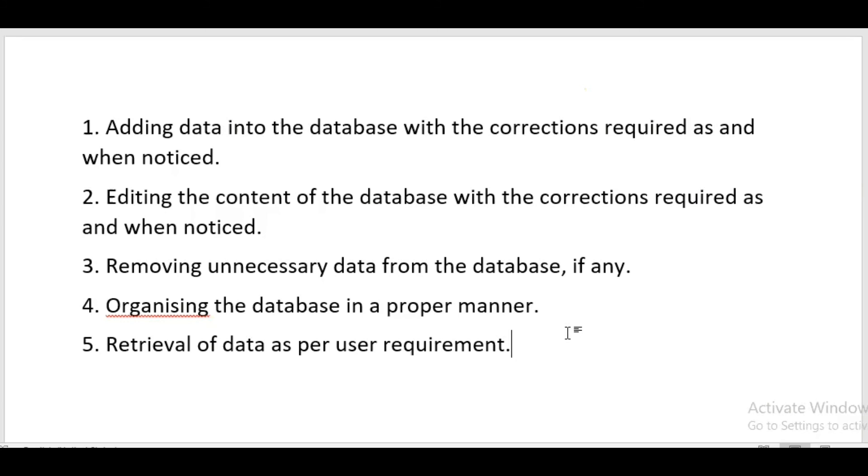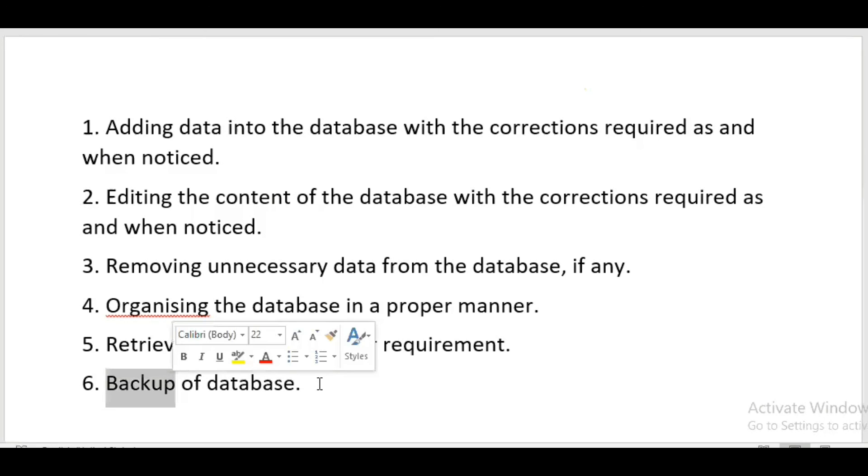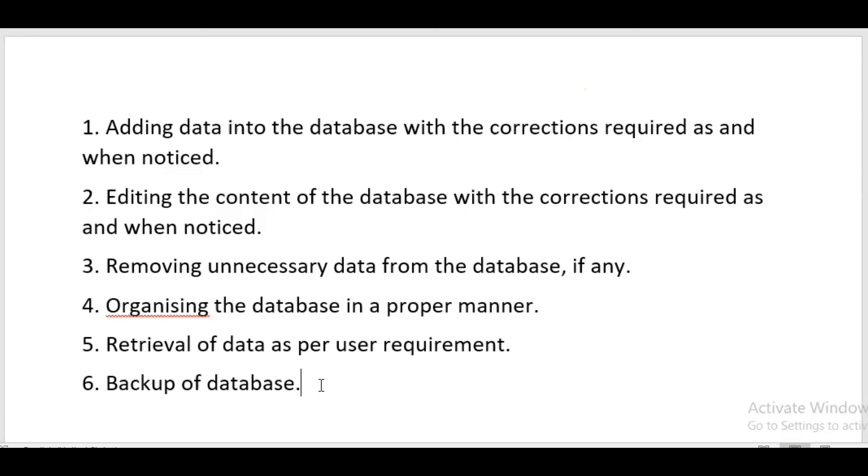The most important is backup of database. We have to keep database backup so if it gets deleted accidentally or if some wrong entries by an unauthorized person are done, we can restore the original database. This backup can be scheduled, so we are not supposed to take backup manually every day. Whatever schedule is set, for example every day at 3 p.m., the database will get backup automatically.